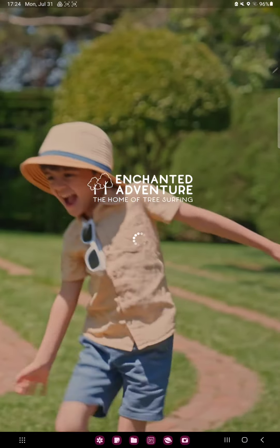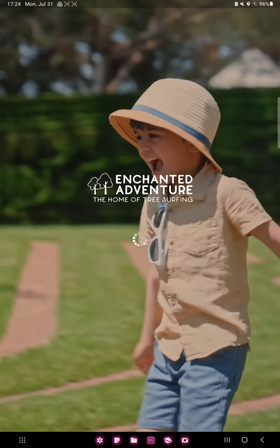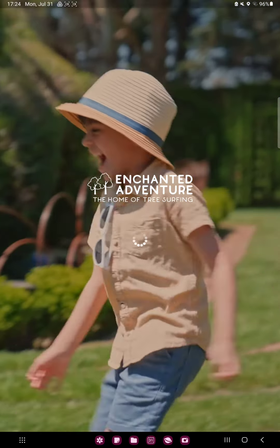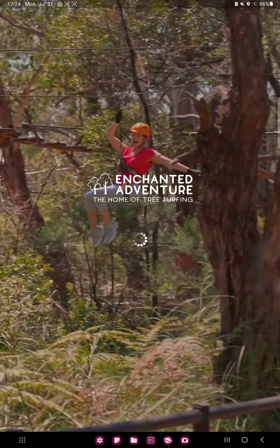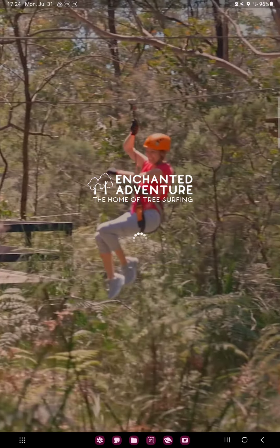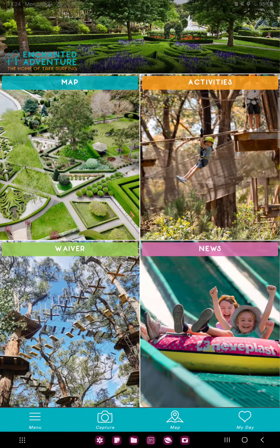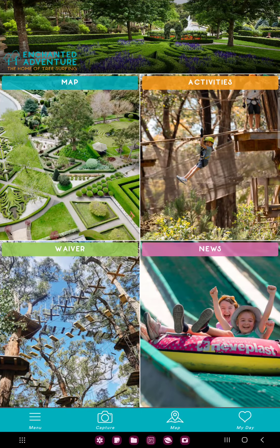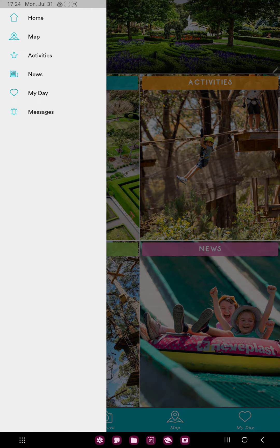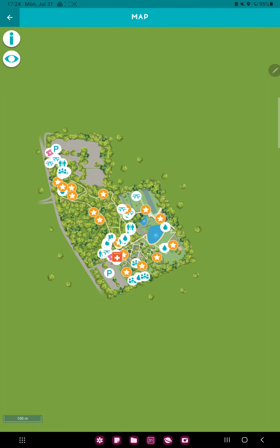First of all, open the application on your device. This will take a fair minute when the application is uploading. Click the menu icon at the lower left corner of the screen and go to the second option, the map.